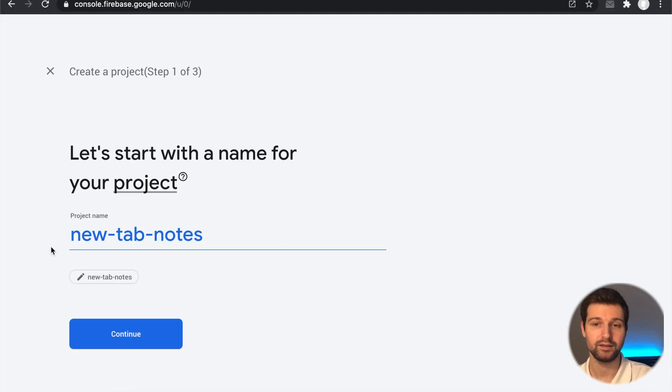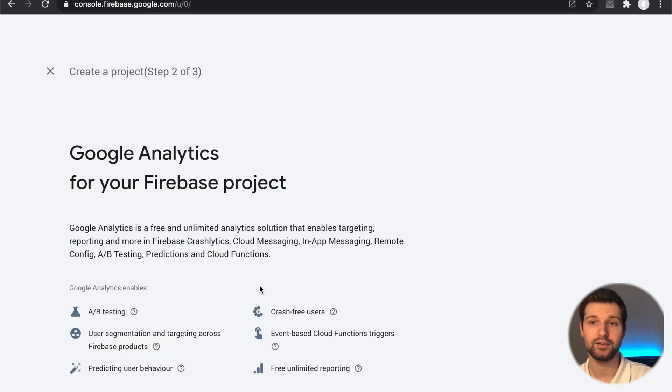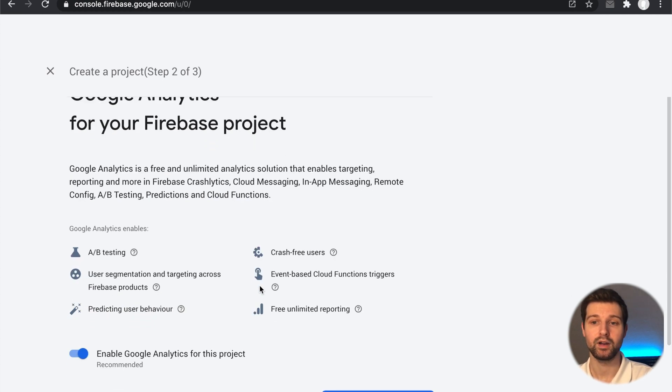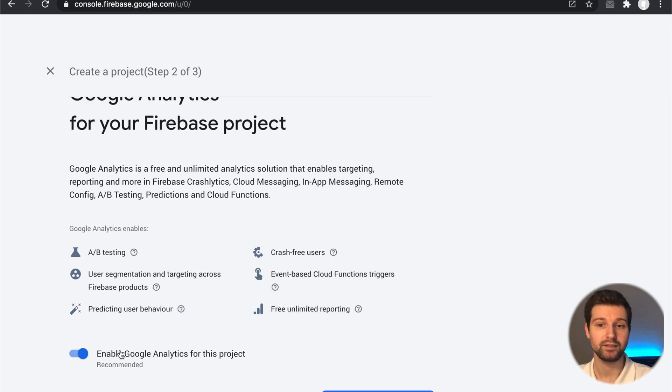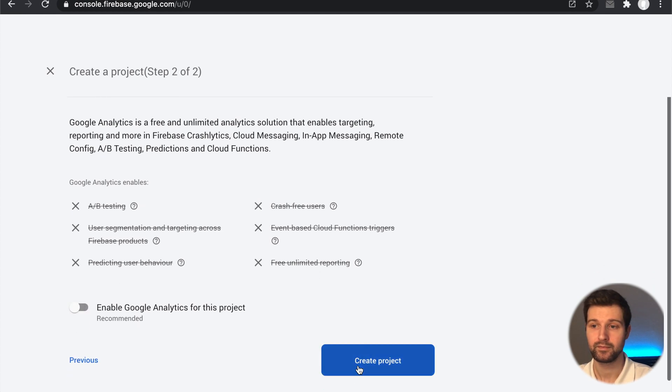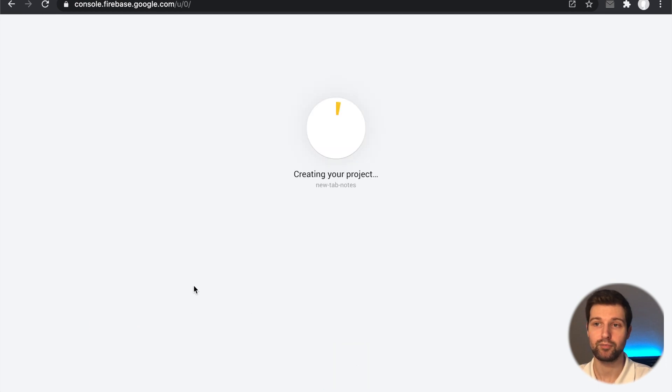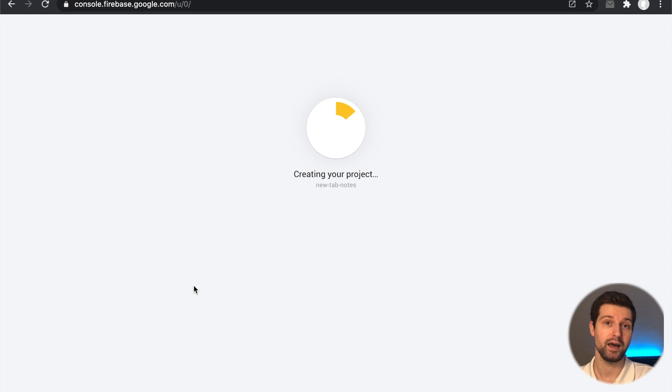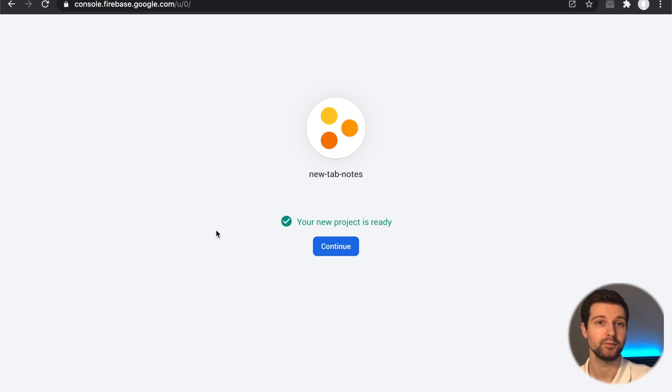I'm going to call it new tab notes, and then click continue. It will ask if you want to have analytics - I'm not going to use this but you can if you want.